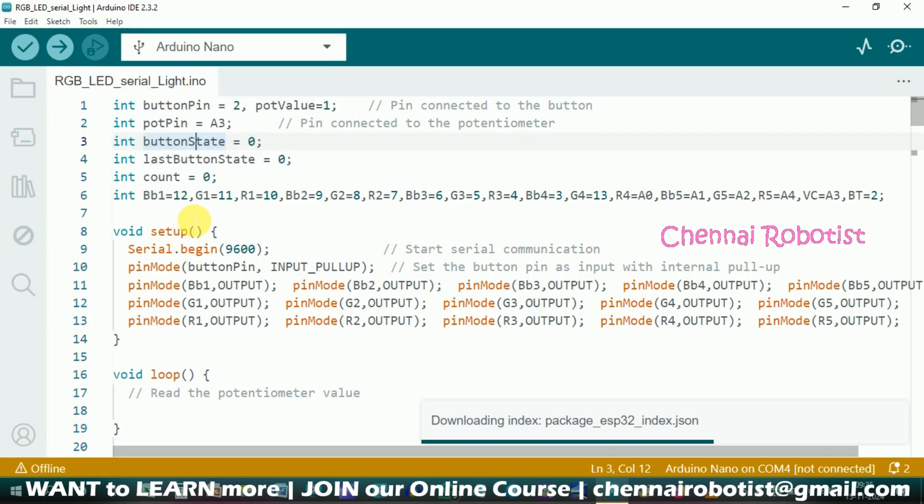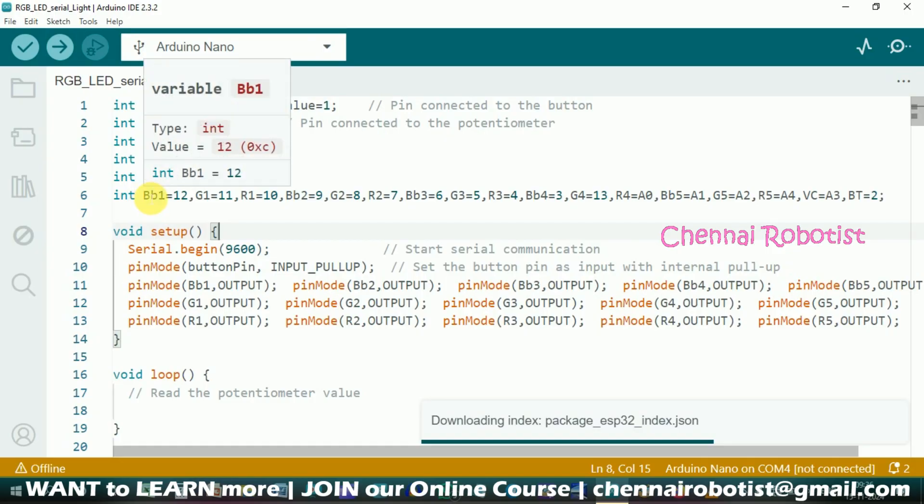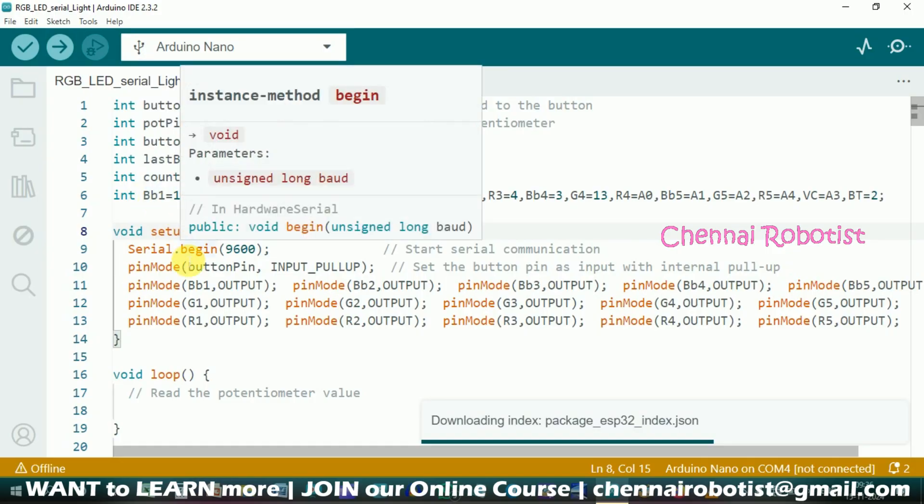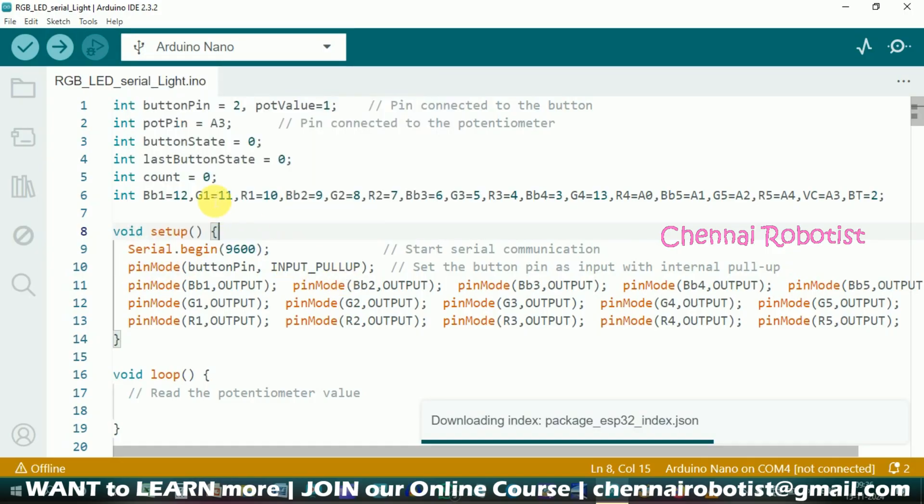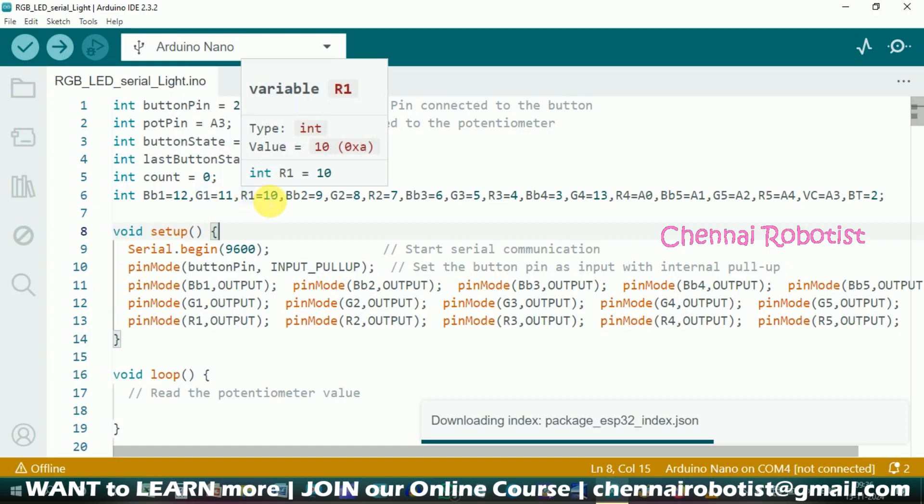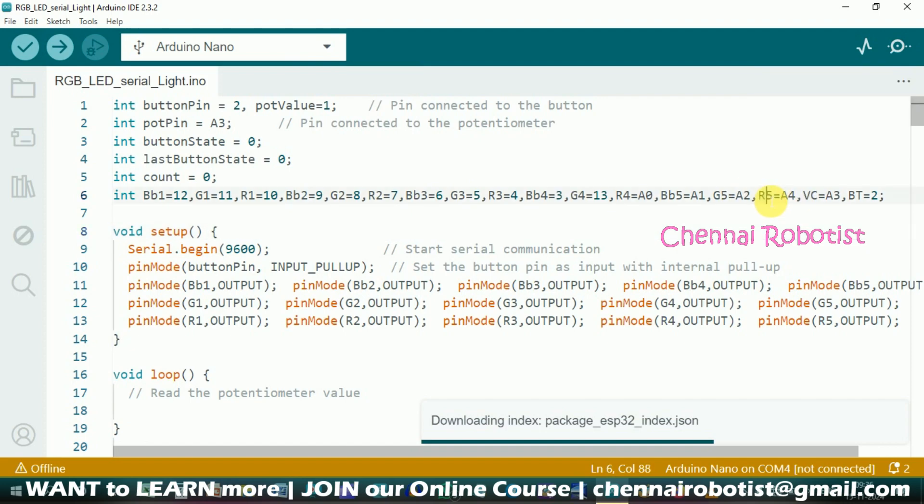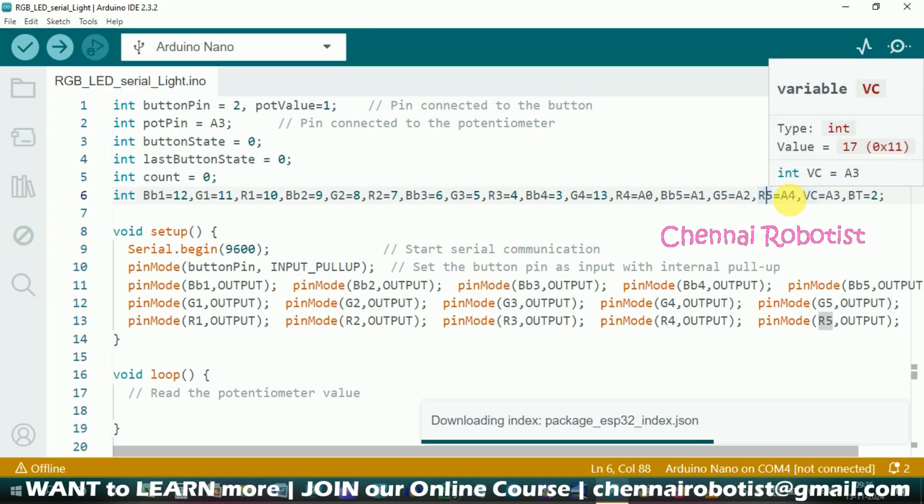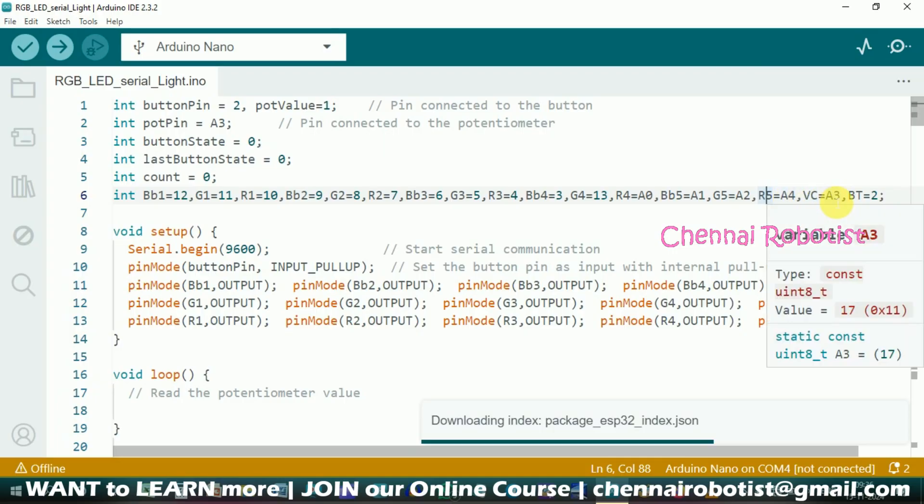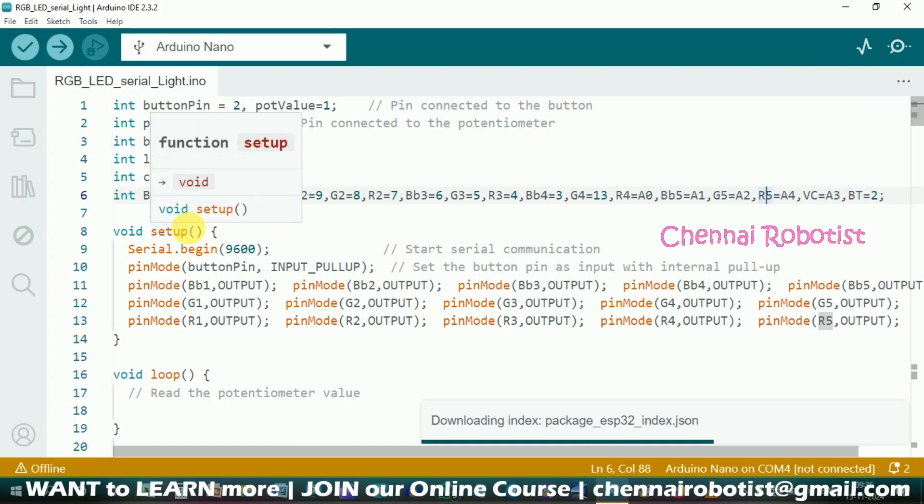Now comes the major part here. These are all the LEDs terminals. BB1 - first thing is BB means blue. Initially I said B1, but there was an internal error in the code. The code compiler said B1 is the internal variable which is used by the IDE, so I have to remove the B1 and define it as BB1. Then BB1 means the blue, the first LED. Pin number is 12. Then G1 is green, first LED pin 11. Then R1 is red pin 10. Likewise till R5. R5 is red, fifth LED, connected to pin number A4. VC is the potentiometer volume control. BT is the button connected to pin number 2.